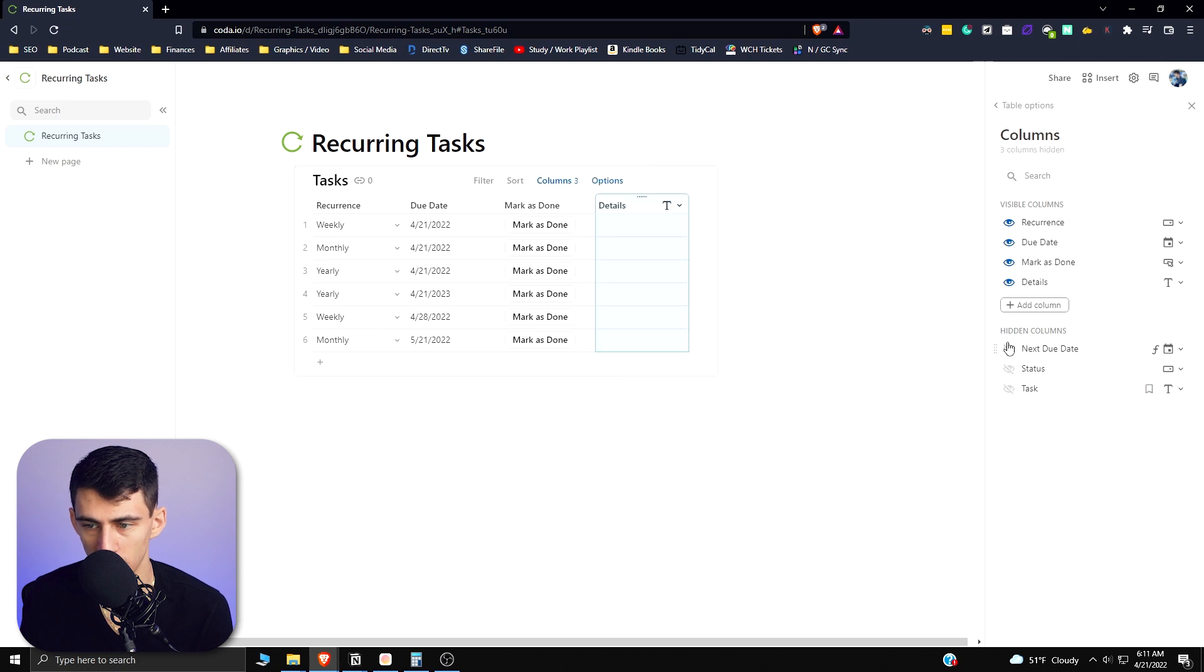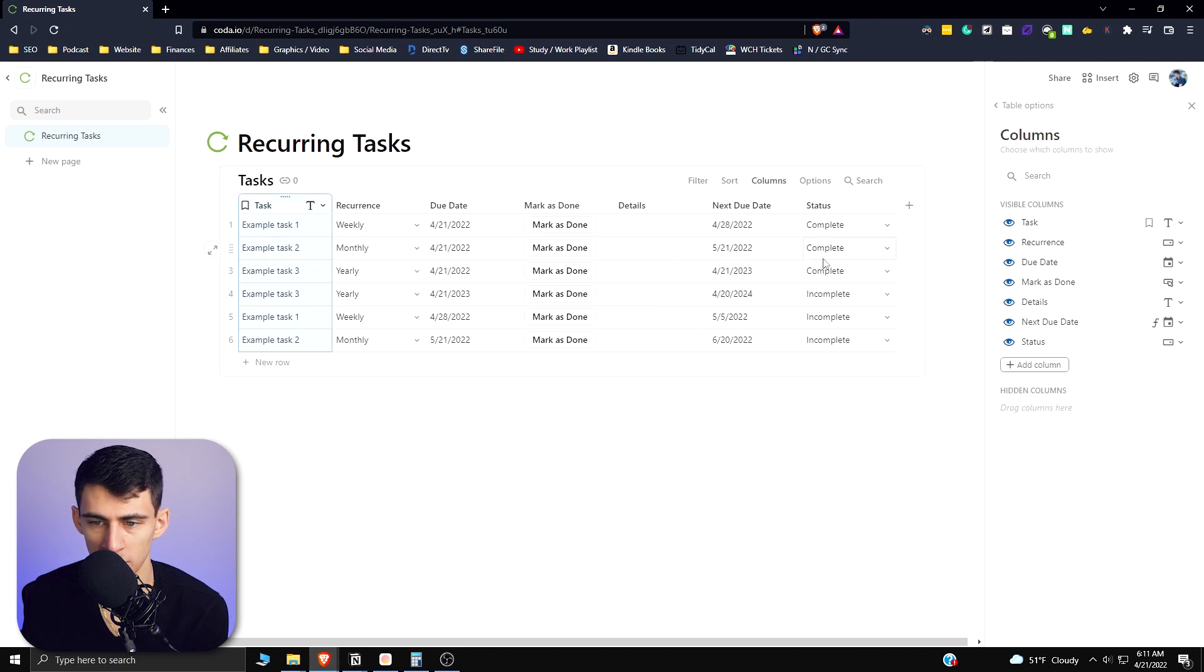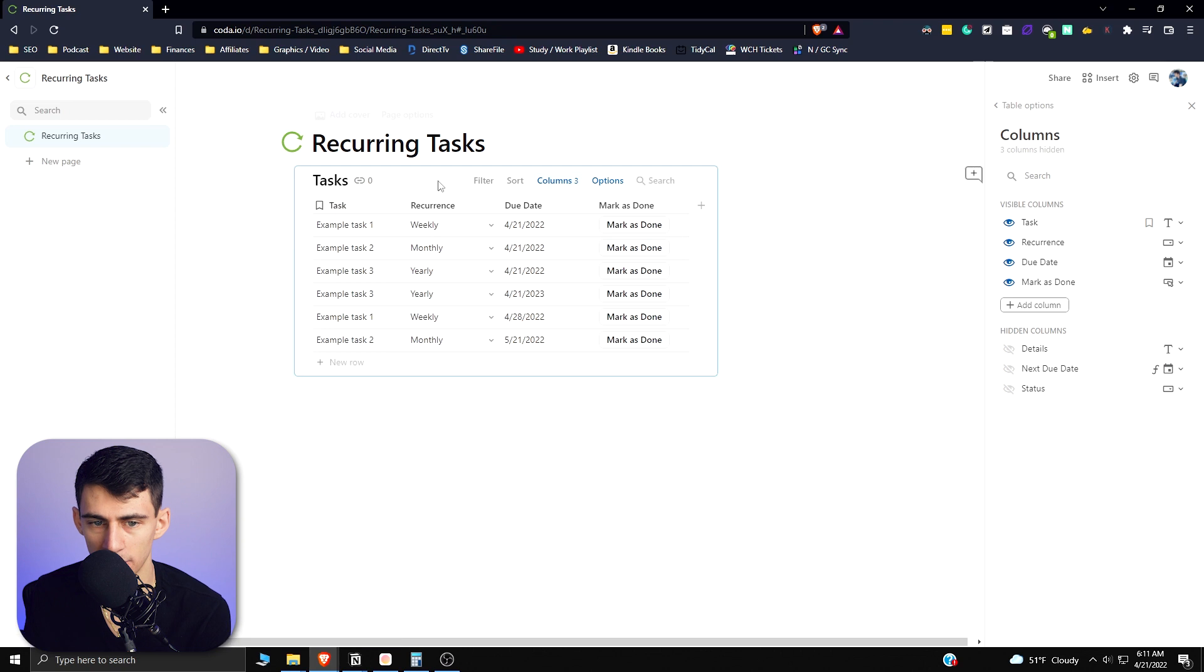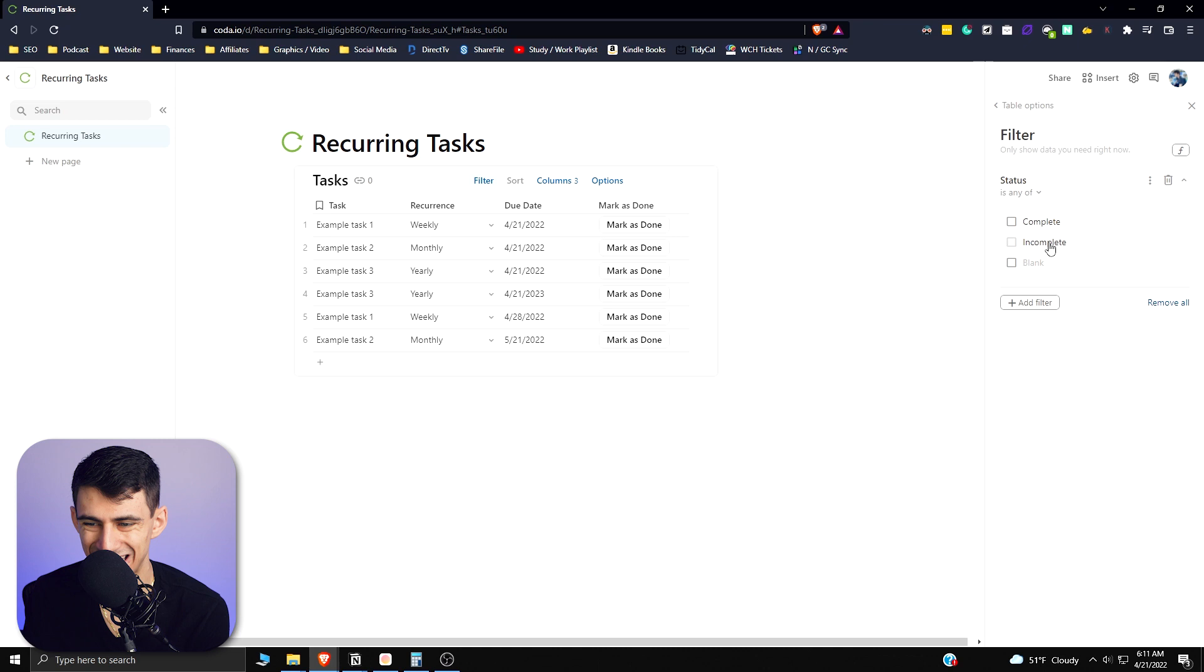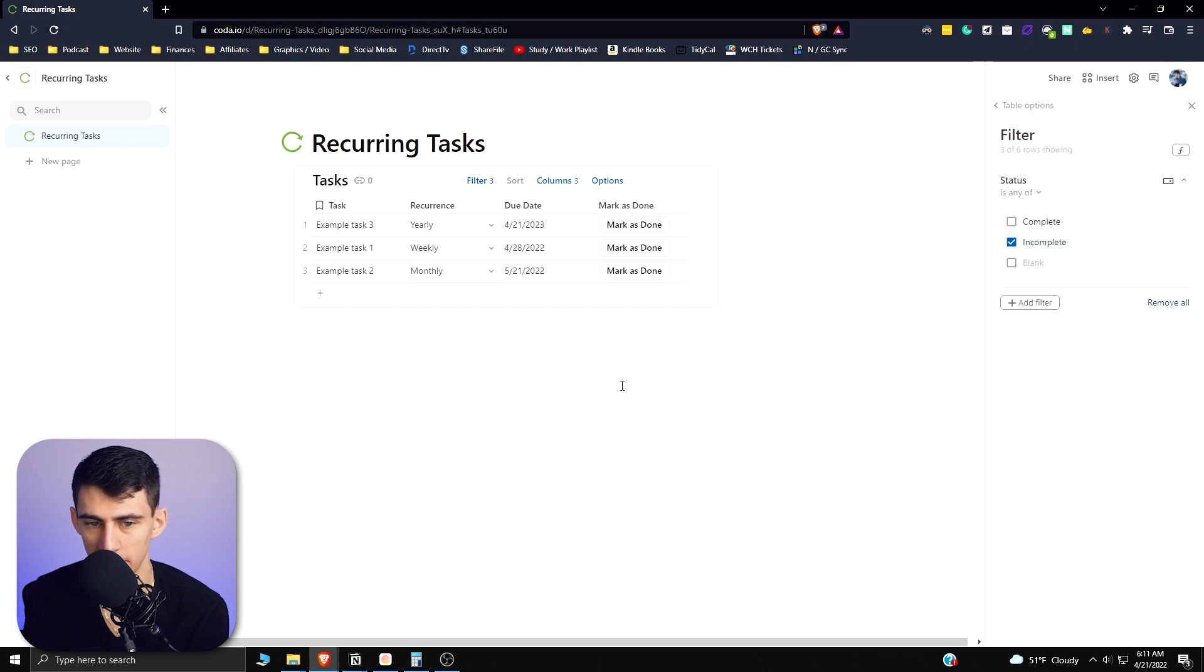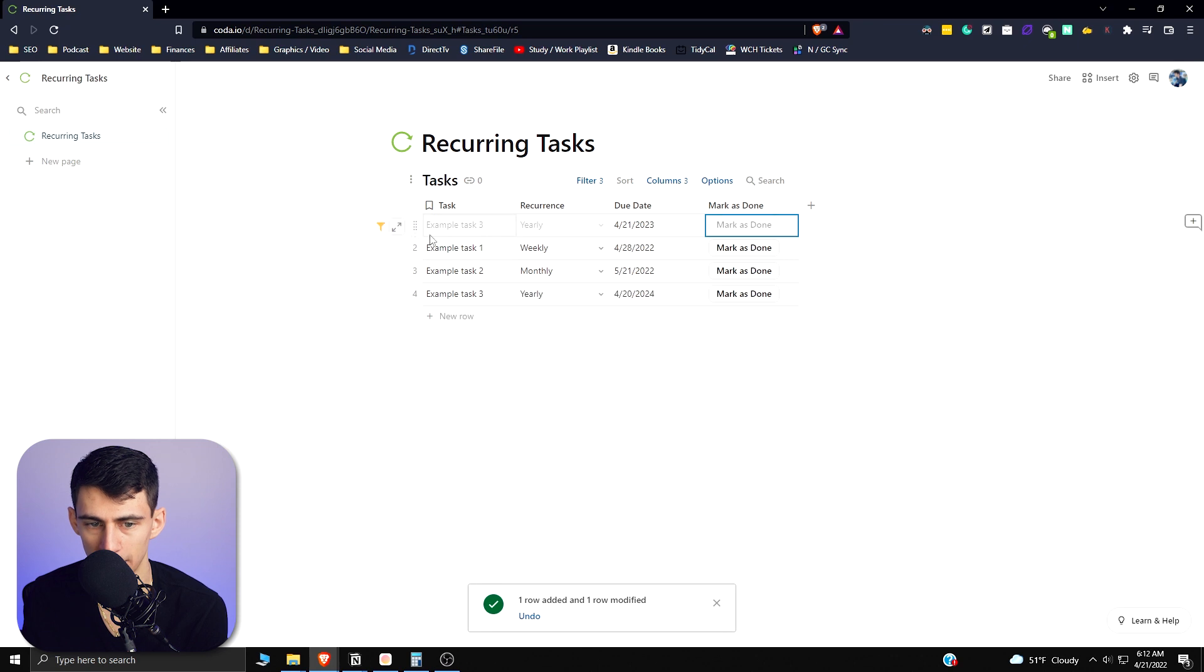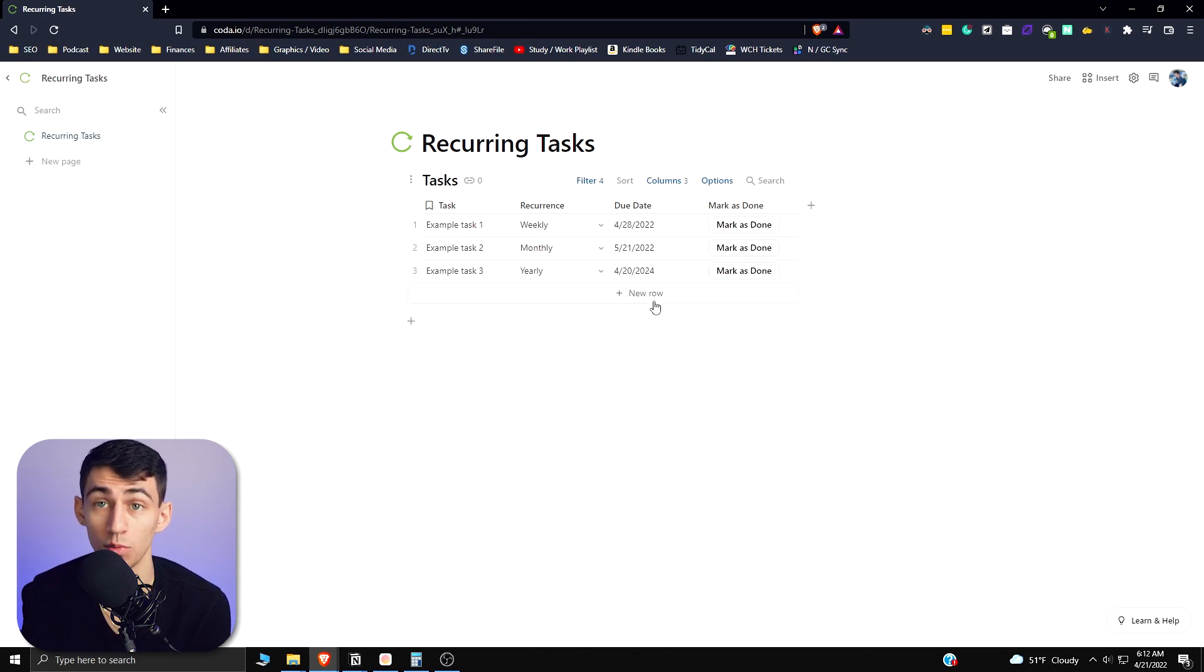But once again, I could get rid of these different views by hiding them, and then I could filter it so that the Status is Incomplete. So that anything that's Complete, basically when I do this task and mark it as done, Example Task 3, the original one would disappear and then one with the new due date would come forward.